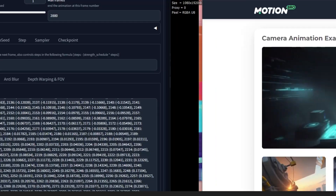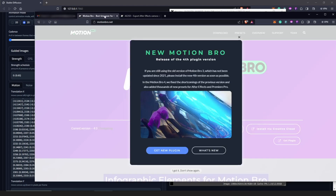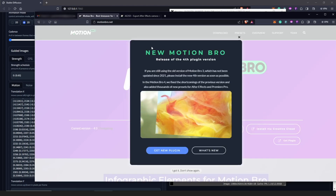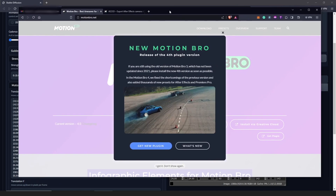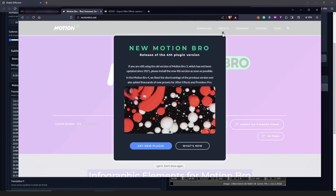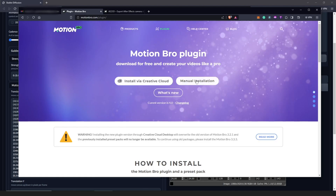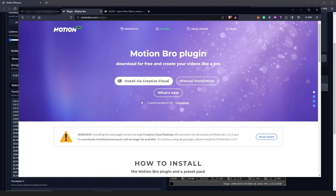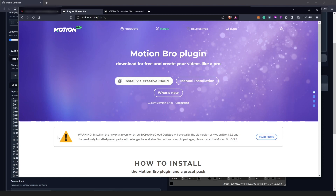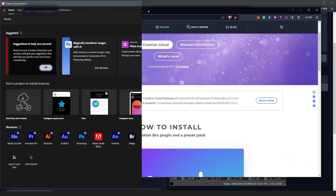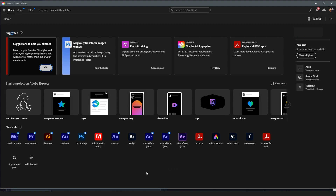Let's go for step one: when you click on the link below it should take you to Motion Bro, and when you are here in Motion Bro all we have to do is install these plugins. When we are here we have two options — either to install with Creative Cloud or manually — and the easiest way is to install with Creative Cloud. Step one out of three is to install the Motion Bro plugins.